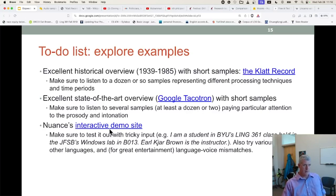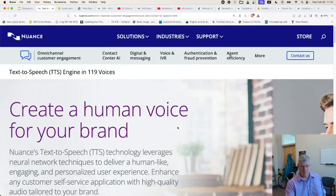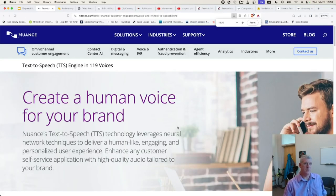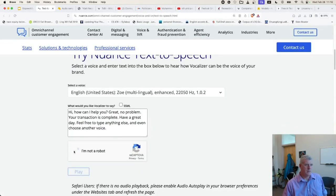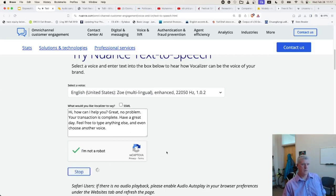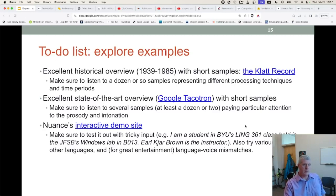Here is another system — Nuance, a company in the speech processing space for both ASR and TTS. Let's play their preloaded example: 'Hi, how can I help you? Great, no problem, your transaction is complete. Have a great day.' They're getting really good with modern systems — they've come a long way since 1939.